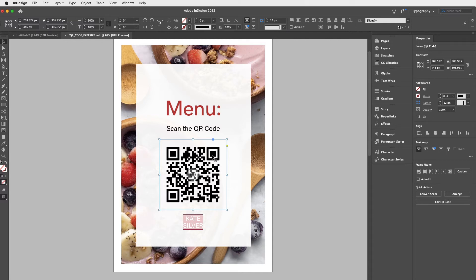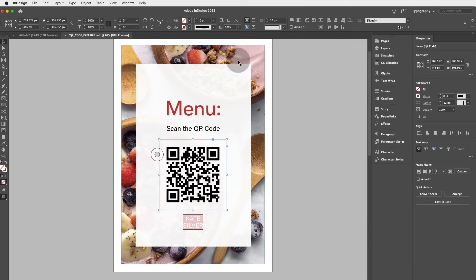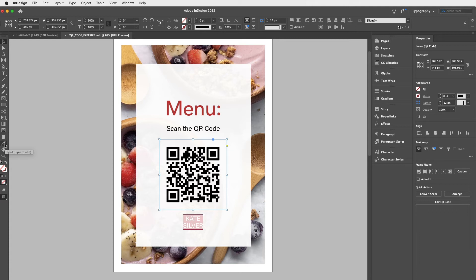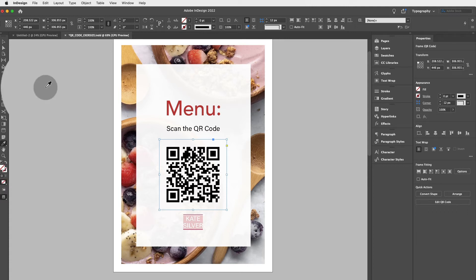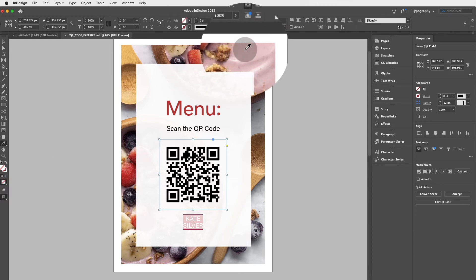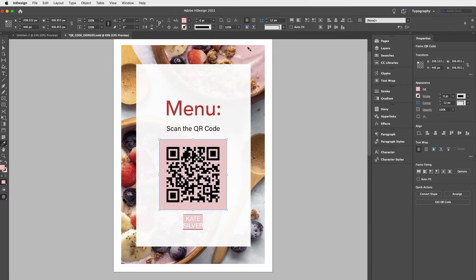Now, let's say I would like to change the QR code color to one that matches the picture here or any picture really that you're working with. Then what we're going to do first is go to the eyedropper tool and we're going to pick a color.